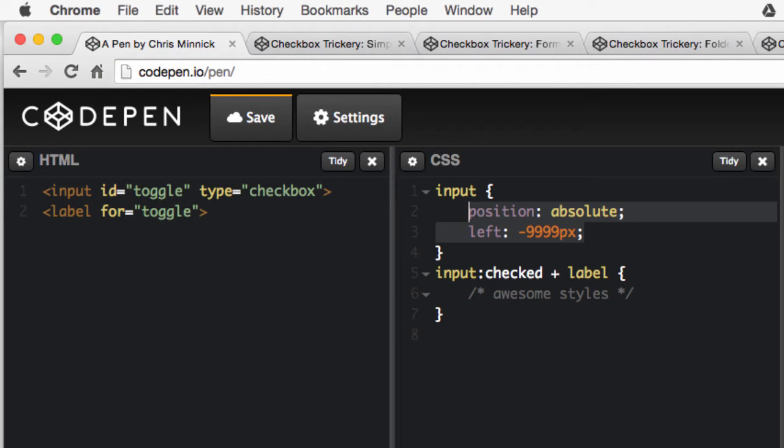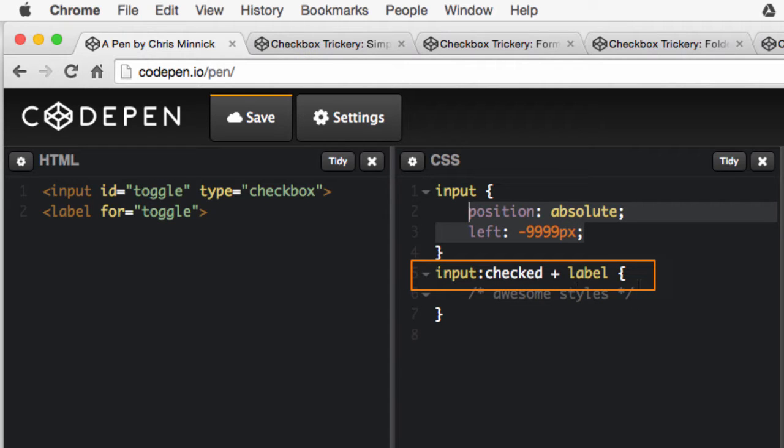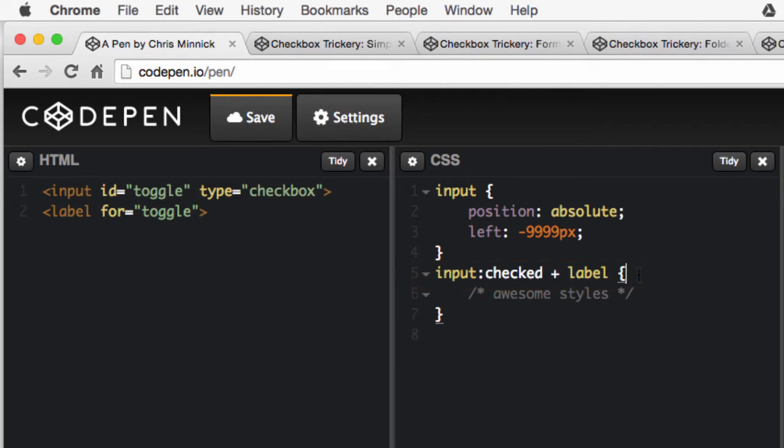With the input hidden, we can now proceed to do some really interesting things with the styling of the label. With this selector, we're using the checked pseudo class along with the adjacent sibling selector to say that we want to apply styles to the label that comes right after a checked checkbox.